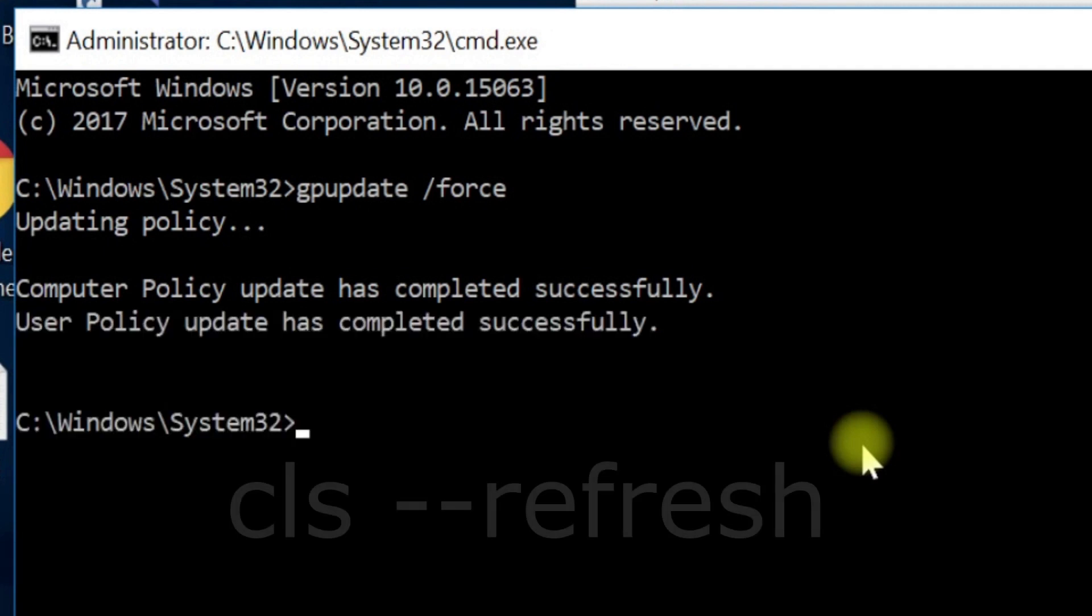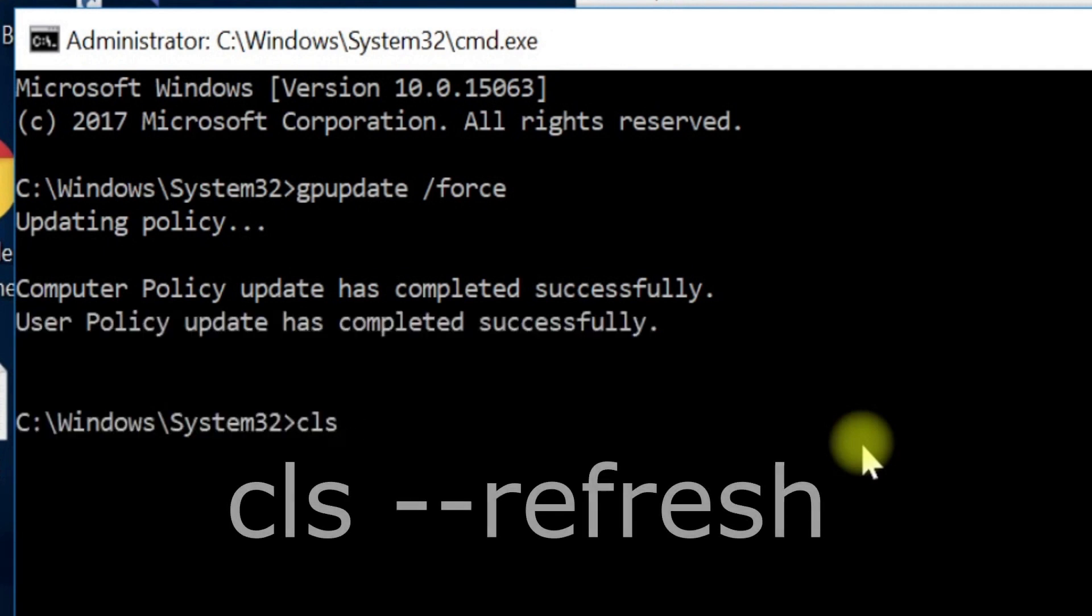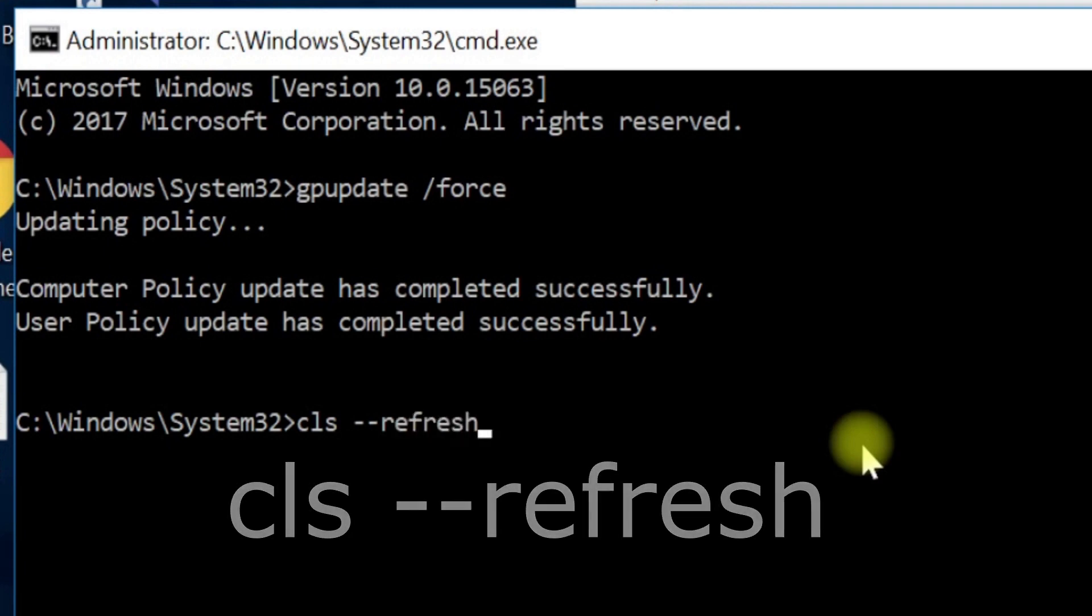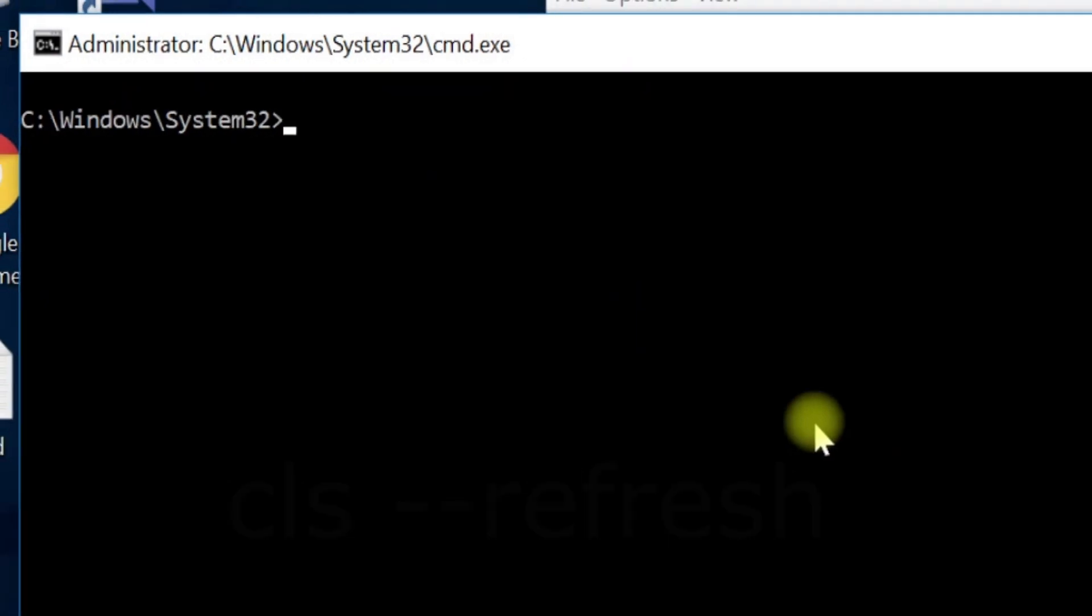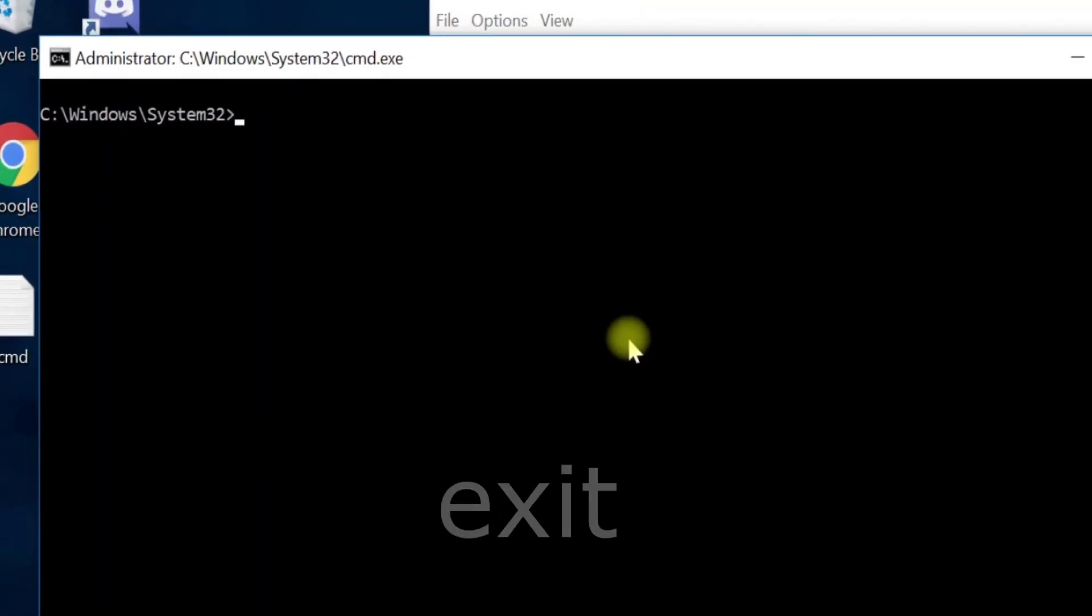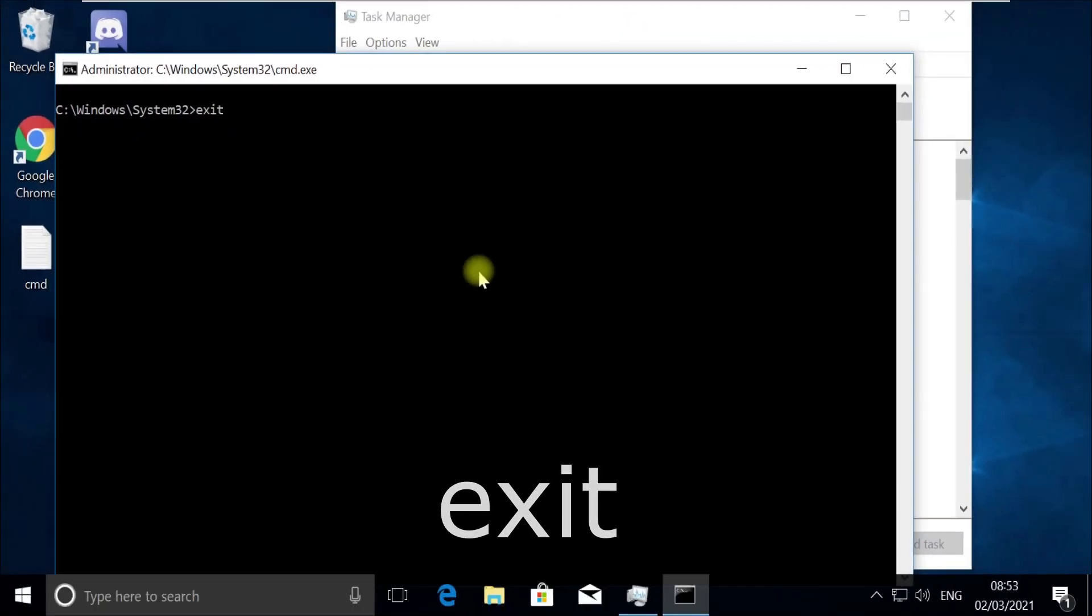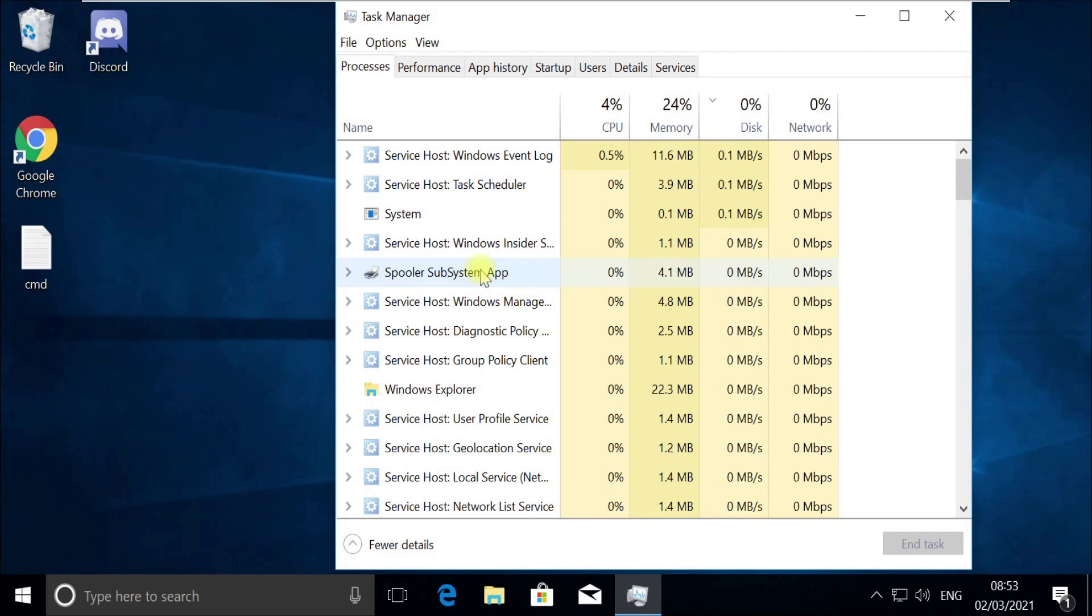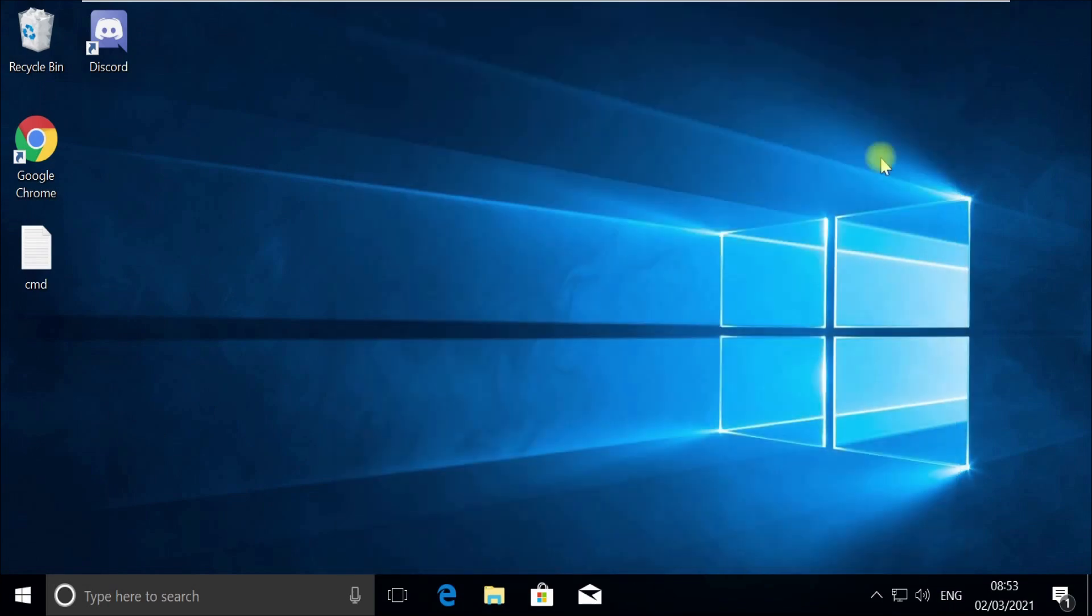Now execute this cls command. And now type exit and quit this window. Close this Task Manager tool.